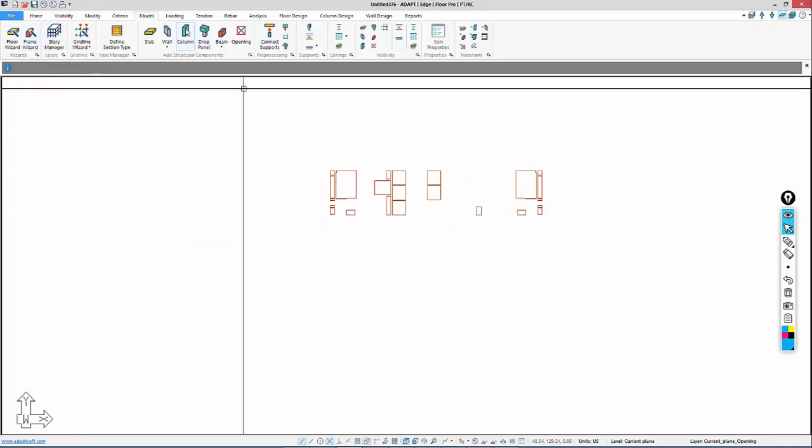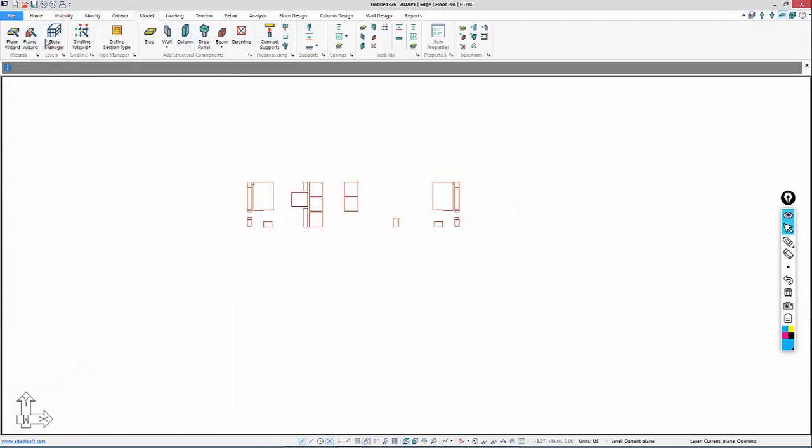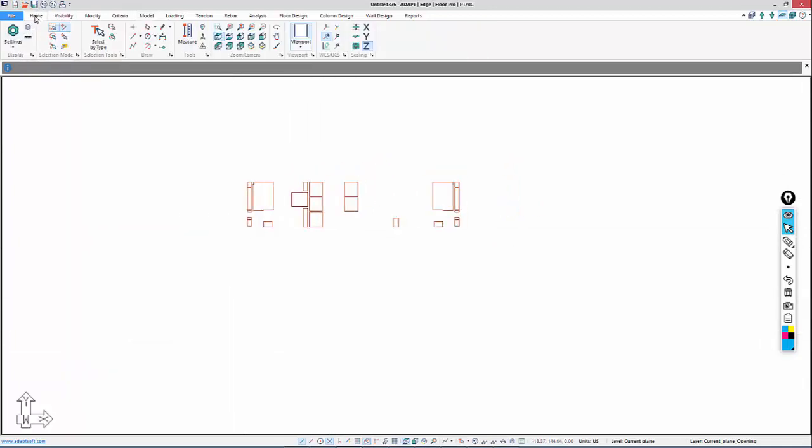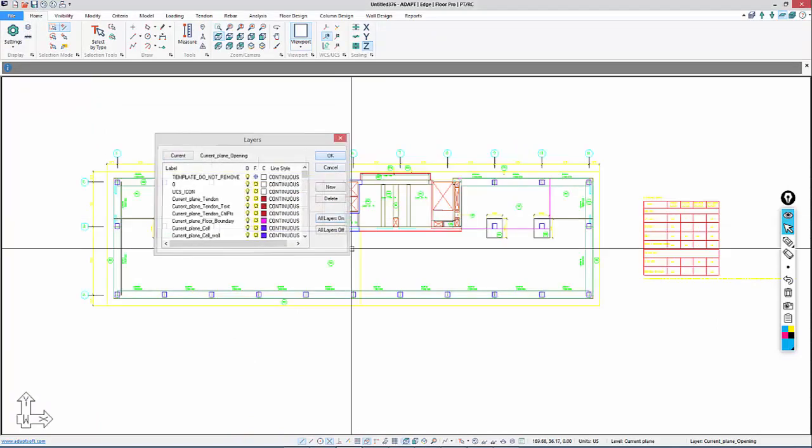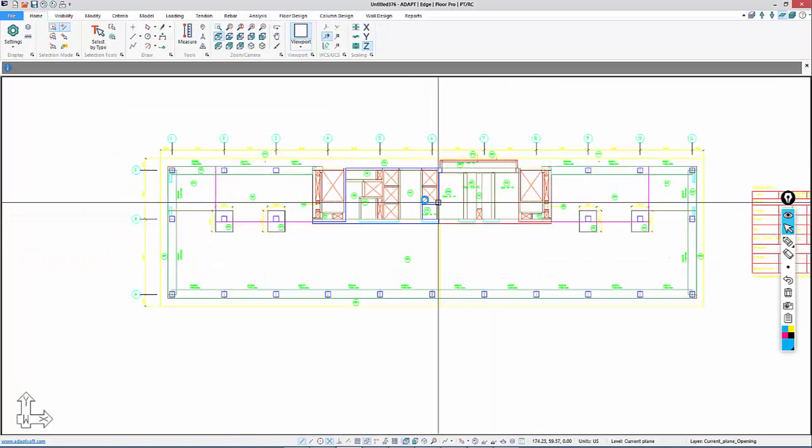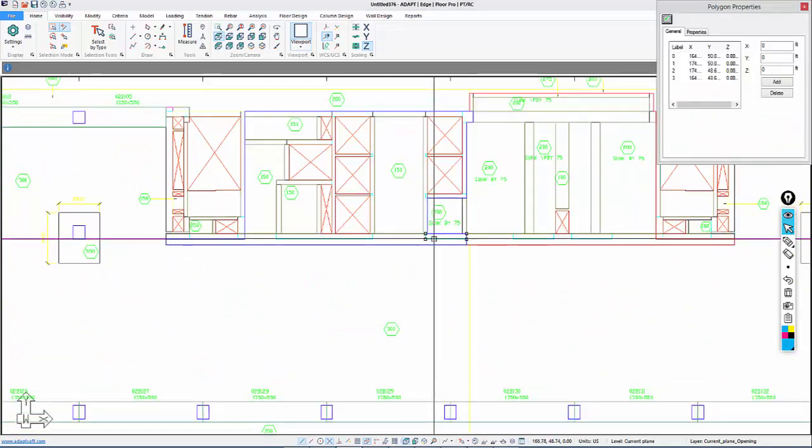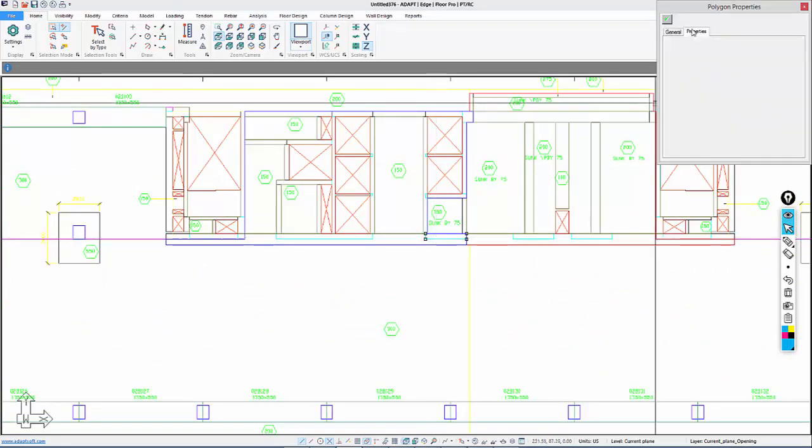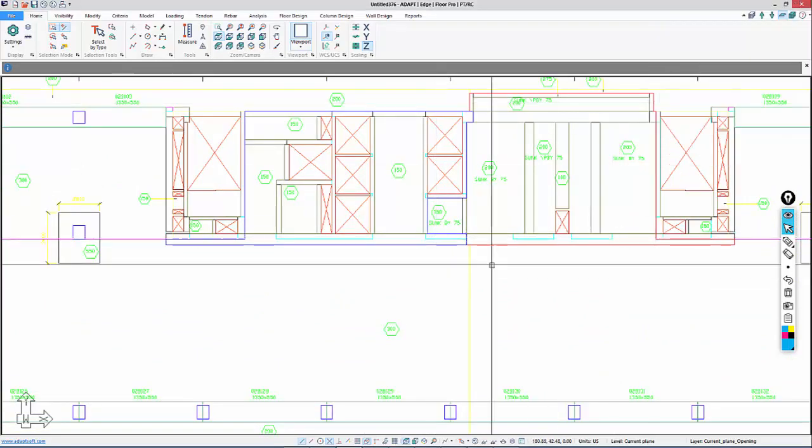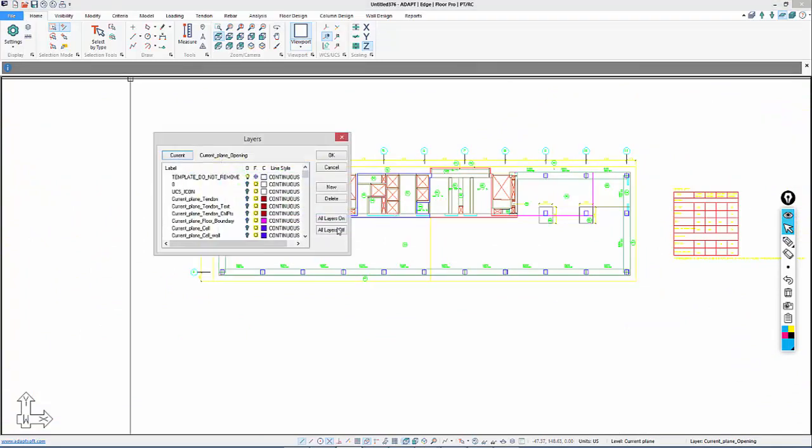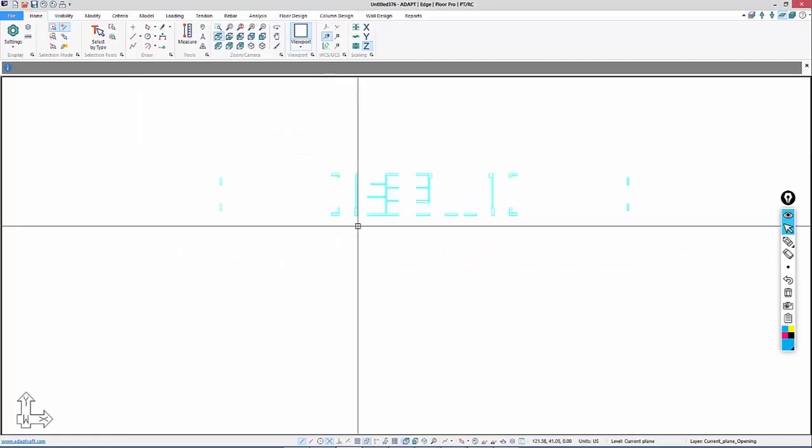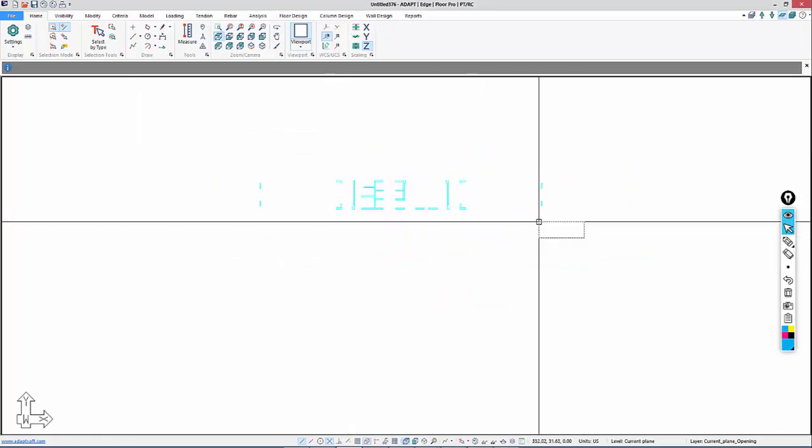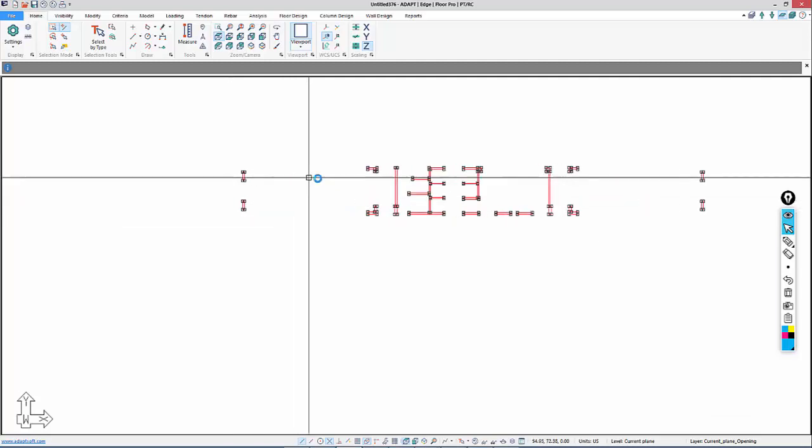Now I'll display everything again using Home Layer Settings, turn all layers on. We're going to isolate walls now. The walls layer should be Adapt Walls Lower Modeling. These are our walls.